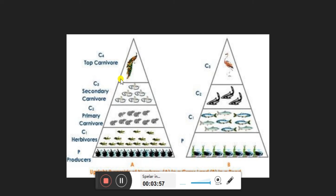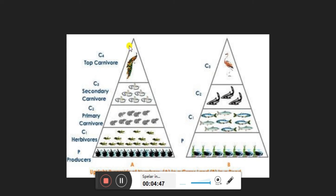The shape of the pyramid of numbers varies from ecosystem to ecosystem. Producers are present in large numbers per unit area and support a lesser number of herbivores, which in turn support fewer carnivores. In an upright pyramid of numbers, the number of individuals decreases from lower to higher levels. This type is usually found in grassland ecosystems and pond ecosystems.